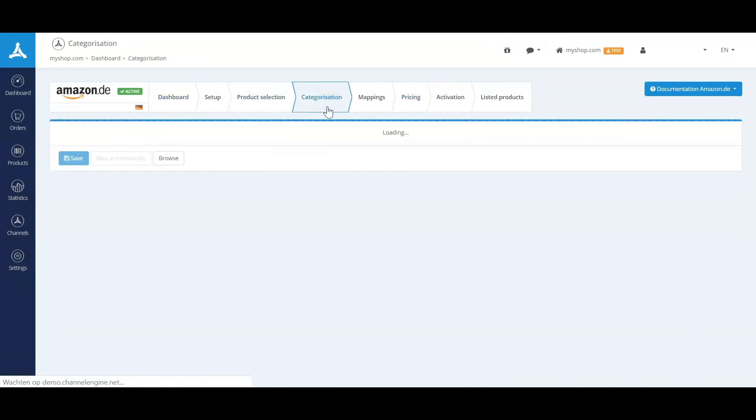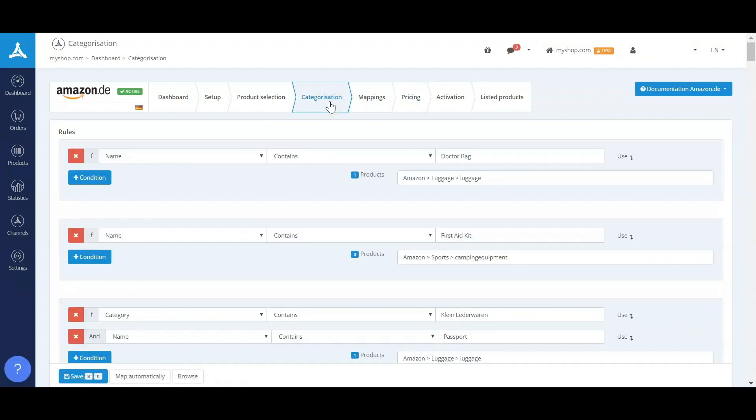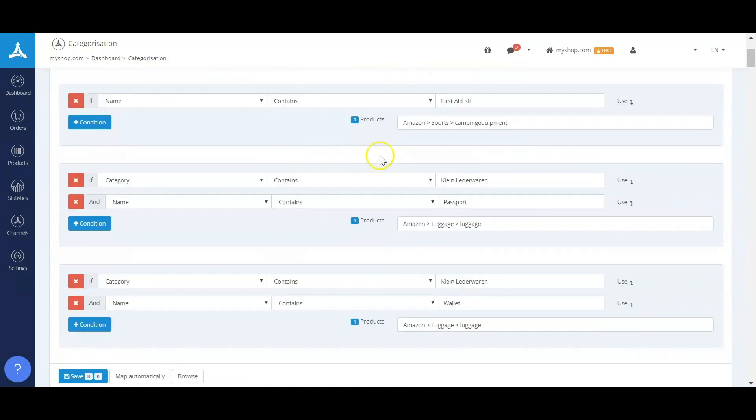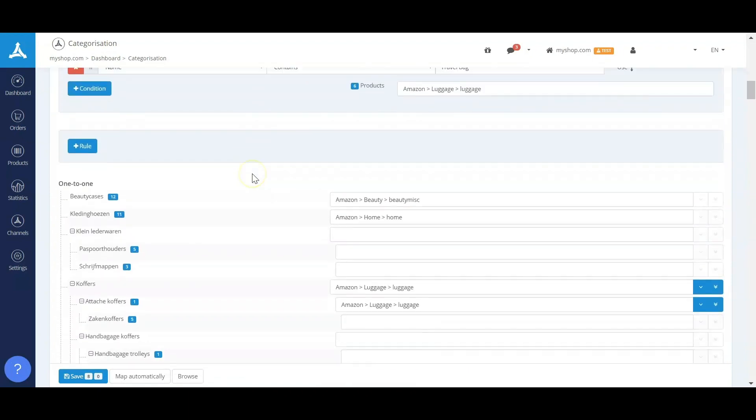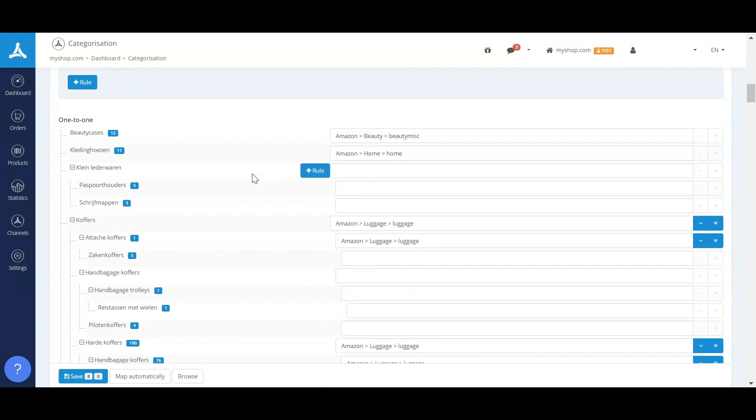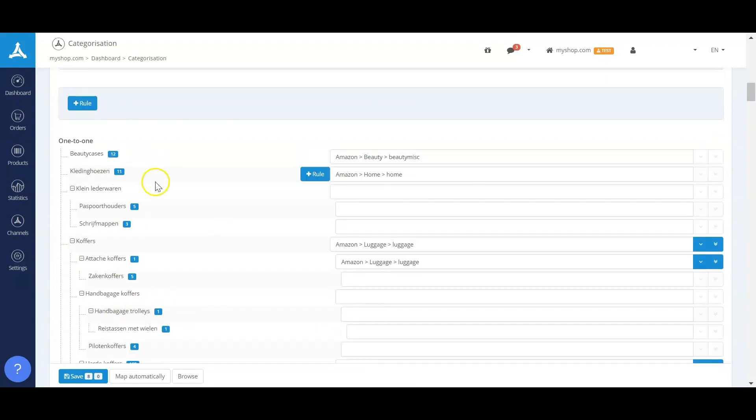We can see that there's a content part in ChannelEngine as well. The content part consists of the categorization and the mappings. The categorization in ChannelEngine is basically making sure that whenever some consumer filters on a product group, that your products will be shown there as well. We do this by including product categories that you have in your backend and making sure that we link them to the categories of a specific marketplace.